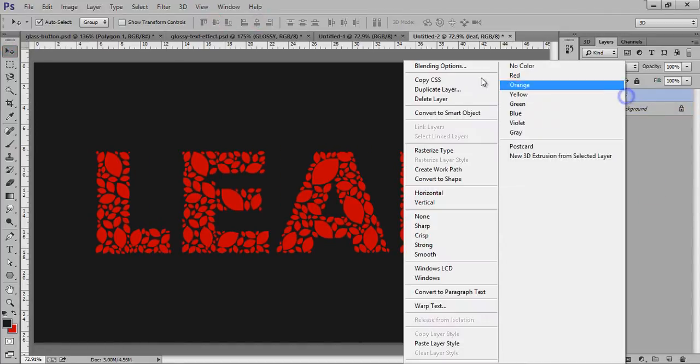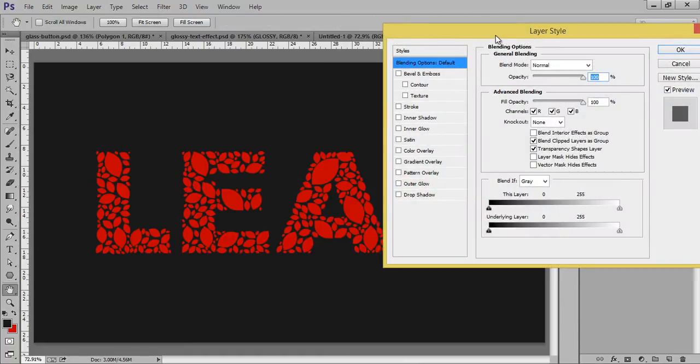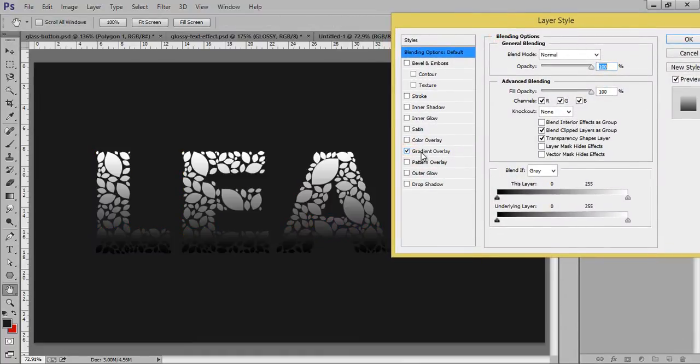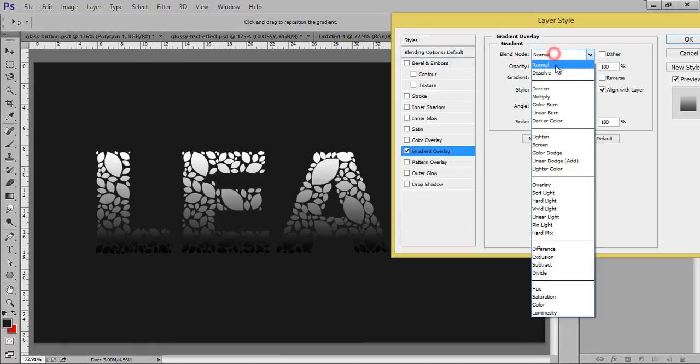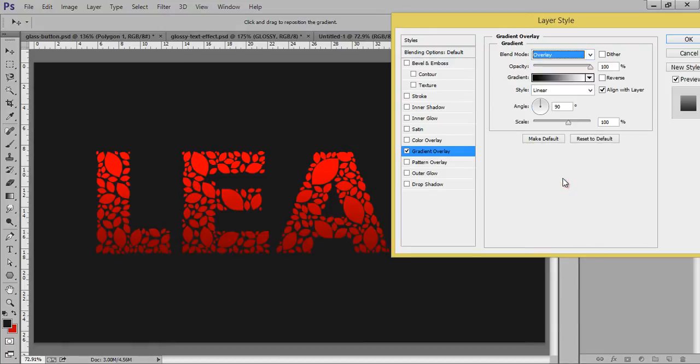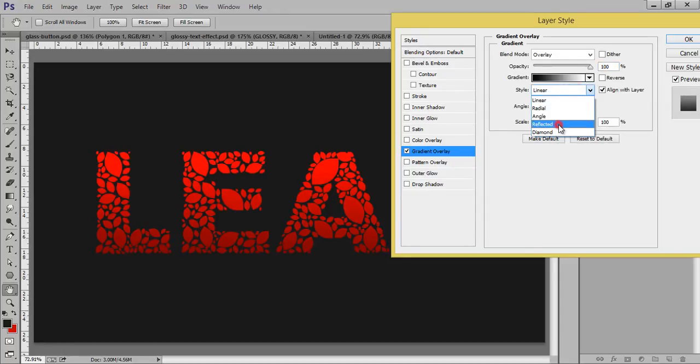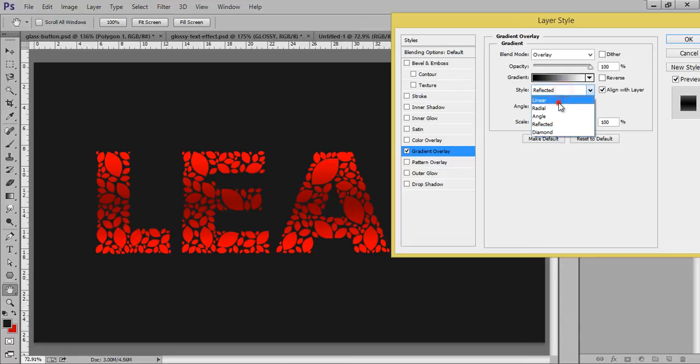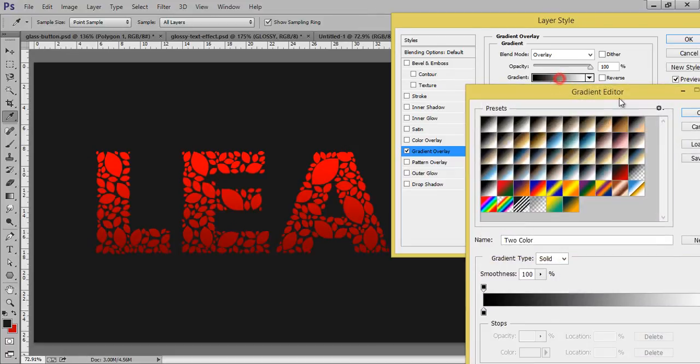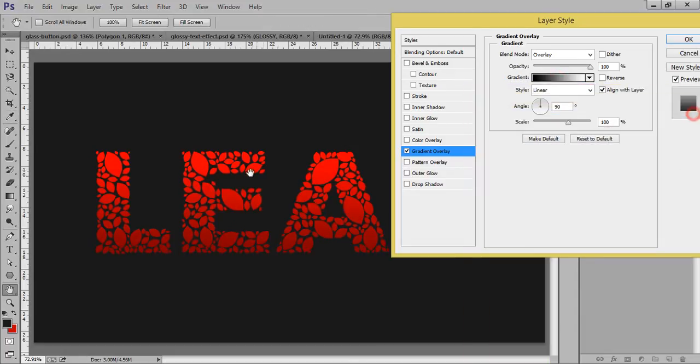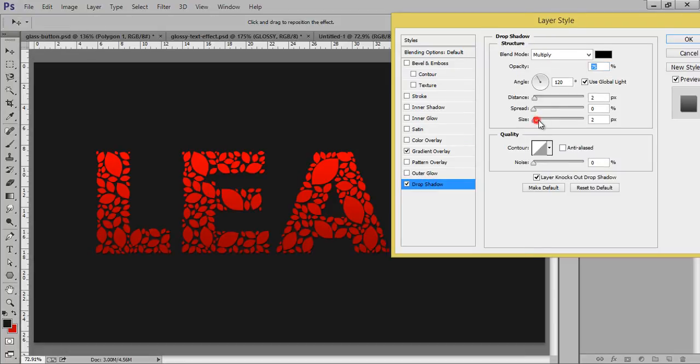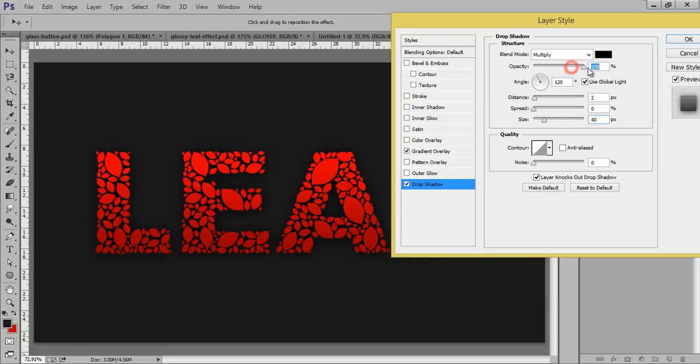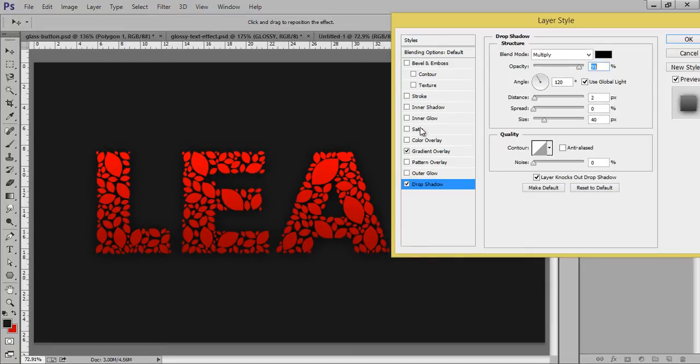Now right click on this leaf text, blending options. Now gradient and set its blending mode to overlay. Now before and after. Even we can use reflection. I think linear is working better. And I want drop shadow and a very big size I want. Before and after.